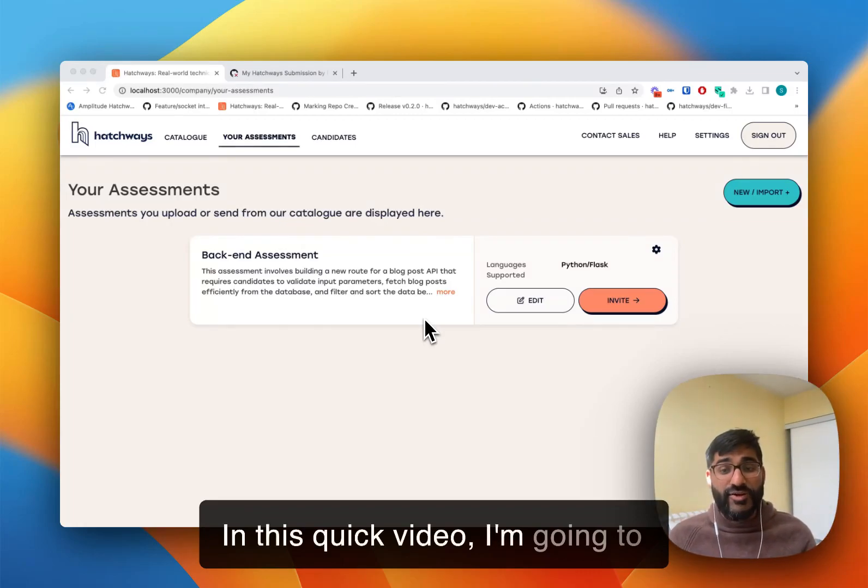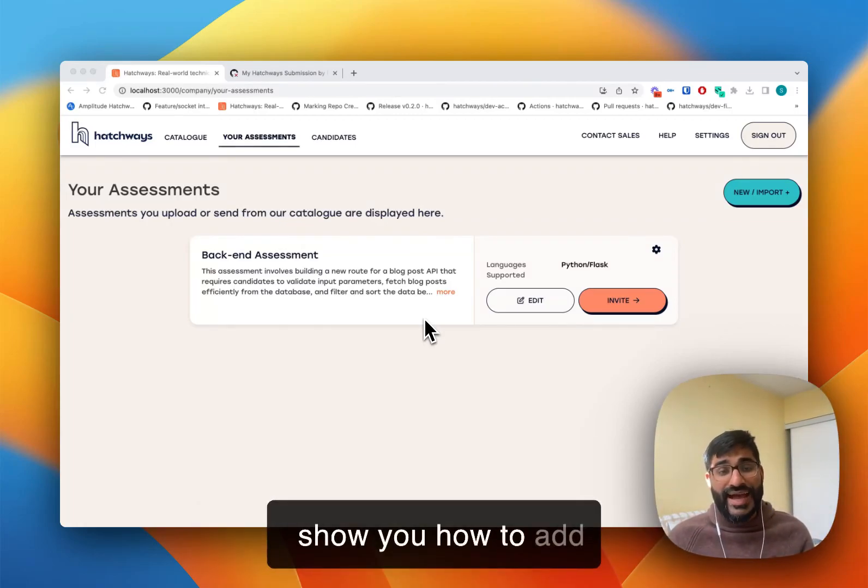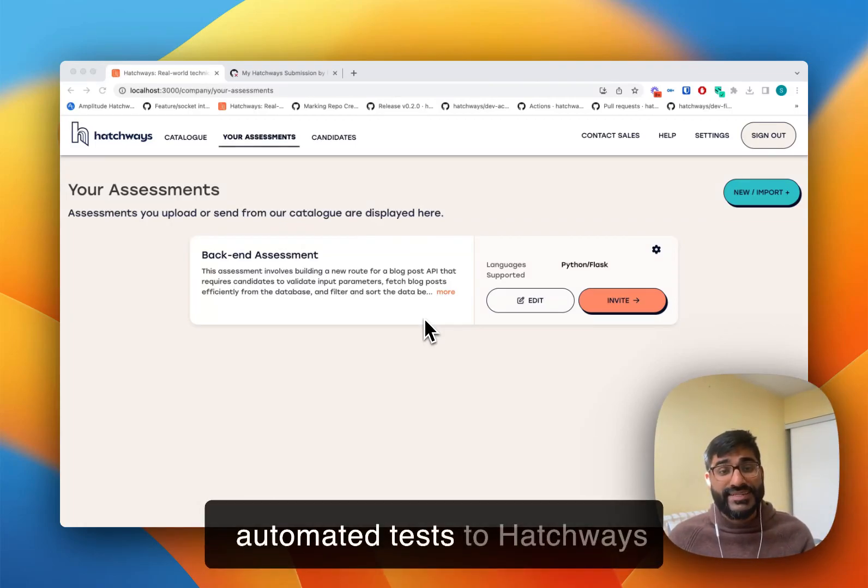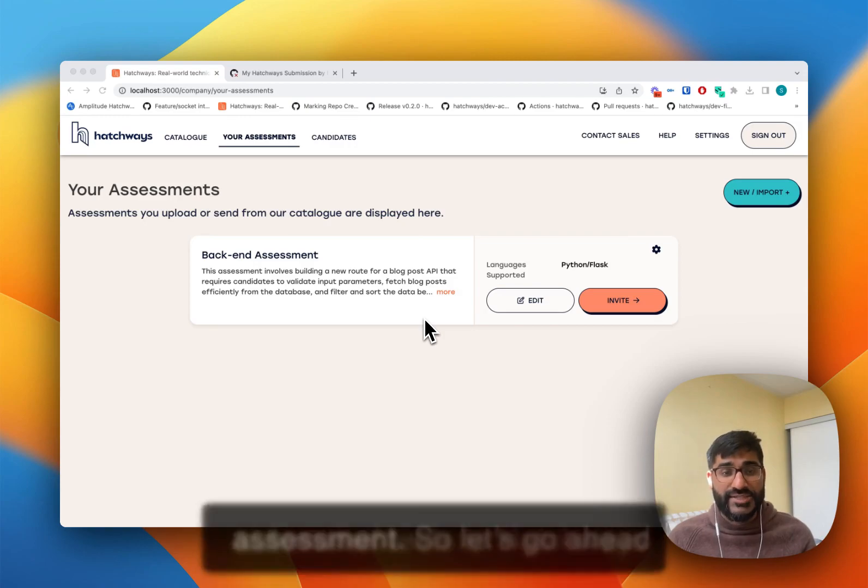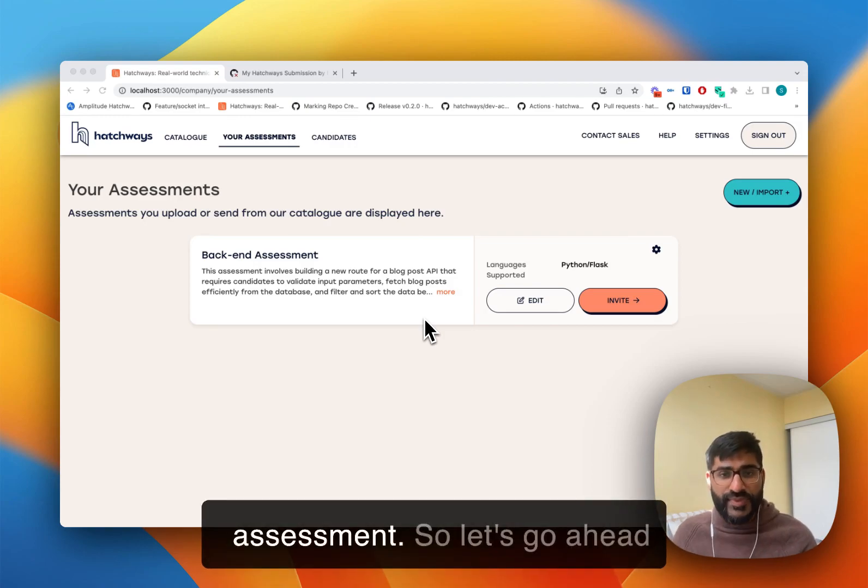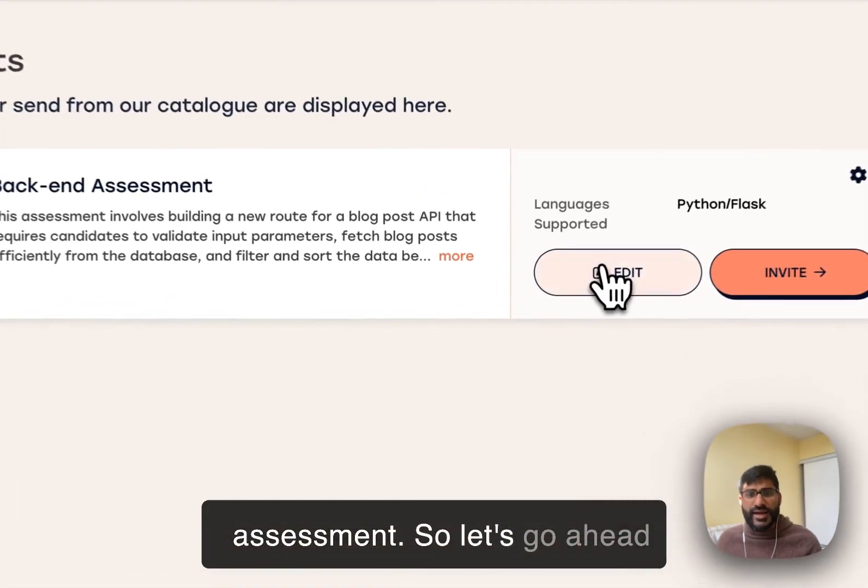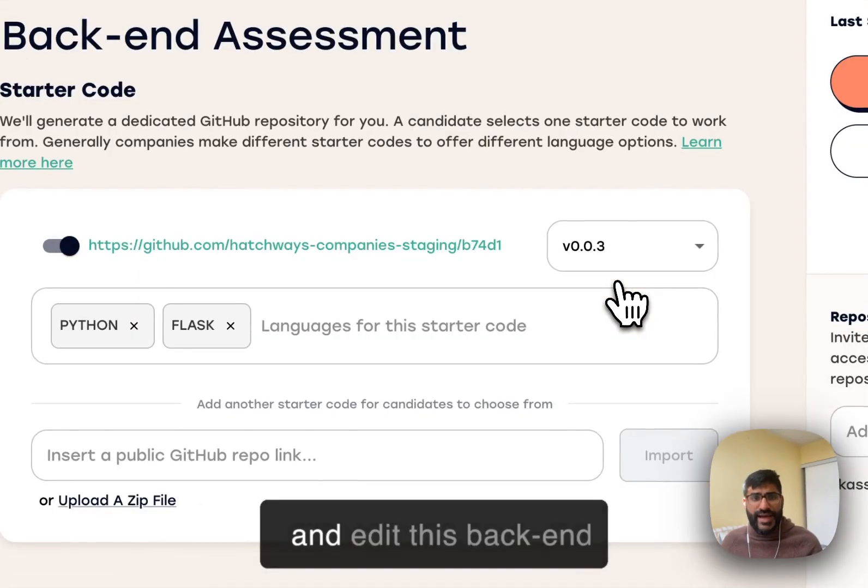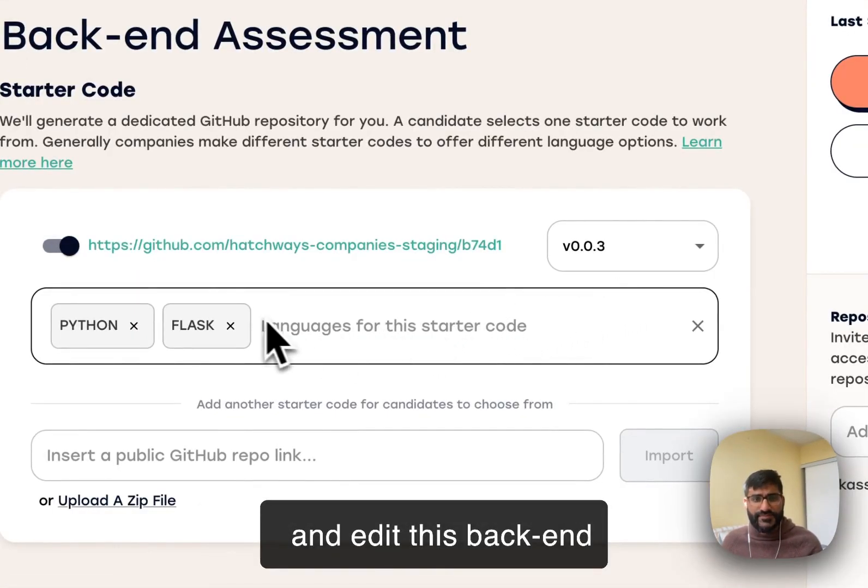In this quick video, I'm going to show you how to add automated tests to Hatchway's assessment. So let's go ahead and edit this back-end assessment.